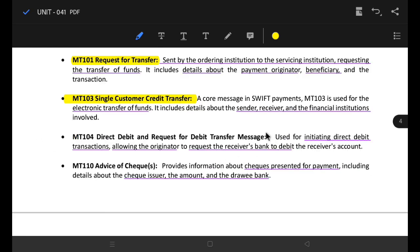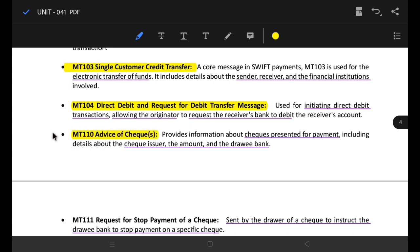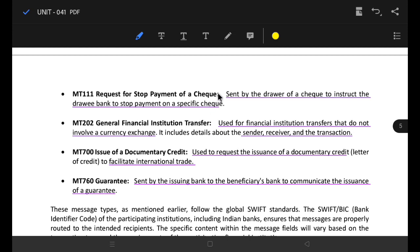MT104 is the direct debit and request for debit transfer message. If you pay using a service card and make a debit, then you pay a debit. If you want to stop payment of a check, you can send a message to the bank to stop the payment.